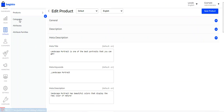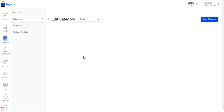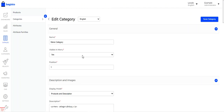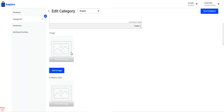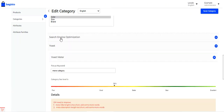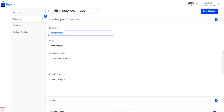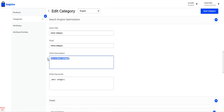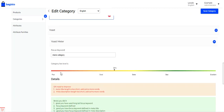Now coming to categories — you can do the same with categories as well. For example, let's edit the men's category. After editing, you can see the description and images for the category, and there is a section called SEO Optimization where you enter the meta title, meta description, and meta keywords for the category.